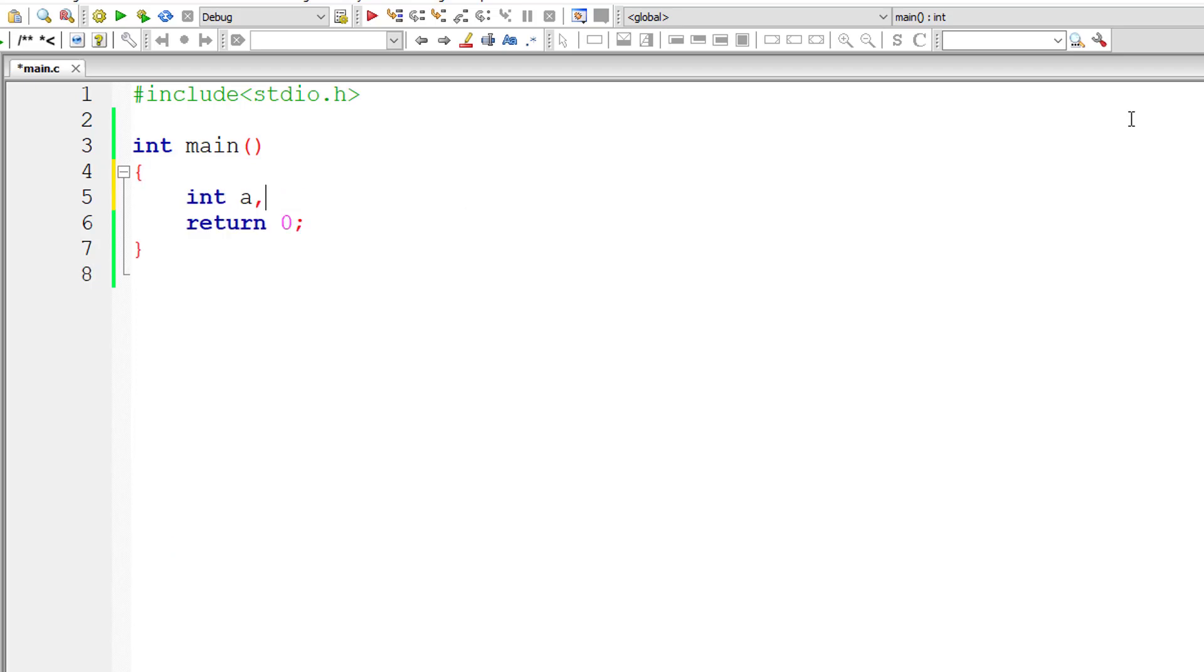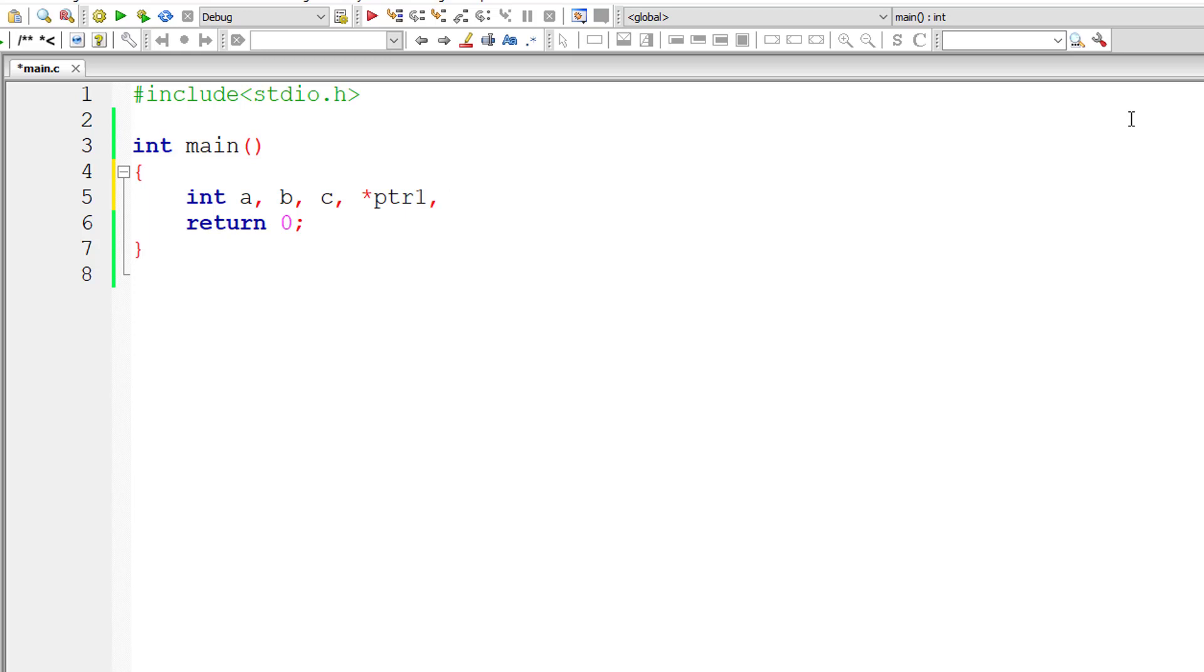Let's write a C program to add two numbers using pointers. I'll take integer variables a, b and c, and two pointer variables of type int: star ptr1 and star ptr2.